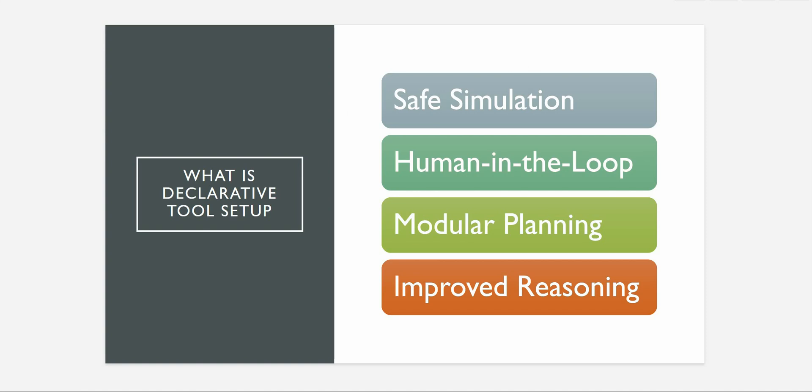It also promotes modular planning. So let's say you have lot many agents or you are building an application with multi-agent scenario. In that case you may need to send one agent's output to the next agent or maybe you are running multiple agents in parallel. So in that case that sort of tool training can be verified without actually executing it.